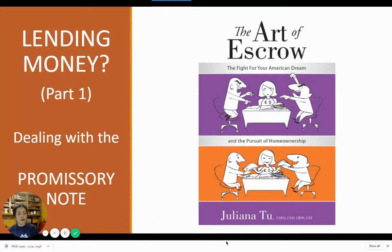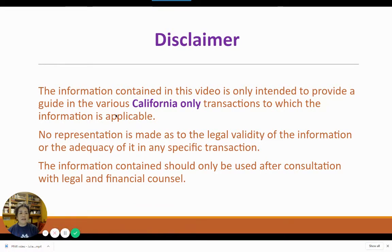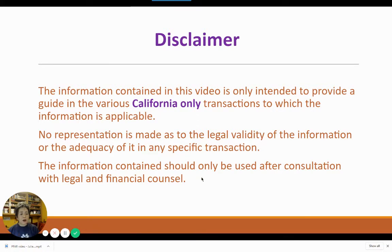But first, let us go through the disclaimer. The information contained in this video is only intended to provide a guide in various California-only transactions. No representation is made as to the legal validity of the information or the adequacy of it in any specific transaction. The information contained should only be used after consultation with legal and financial counsel.